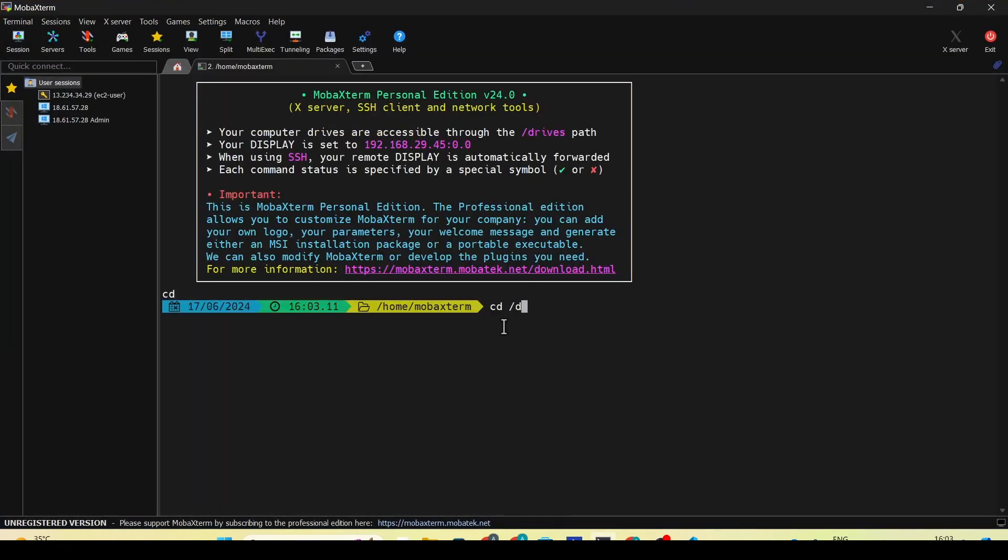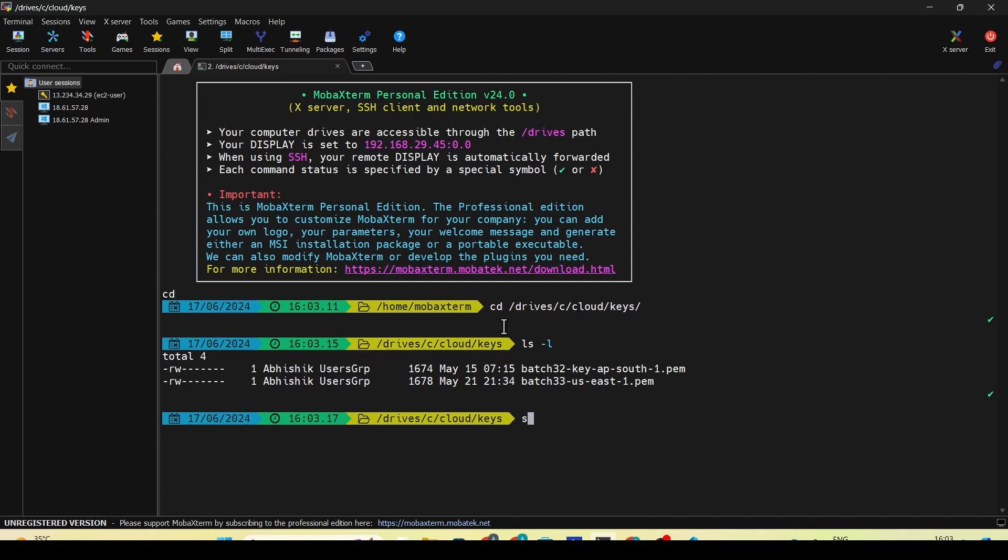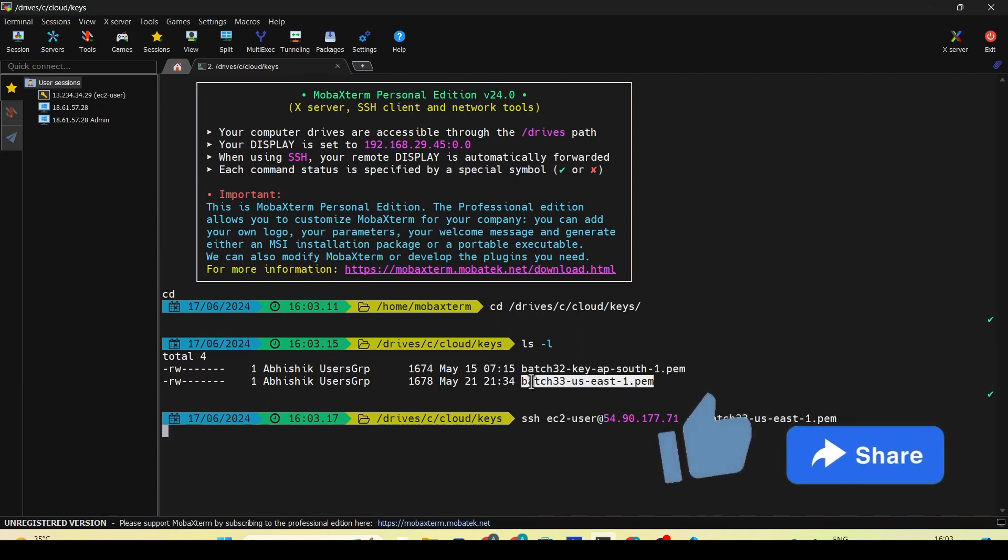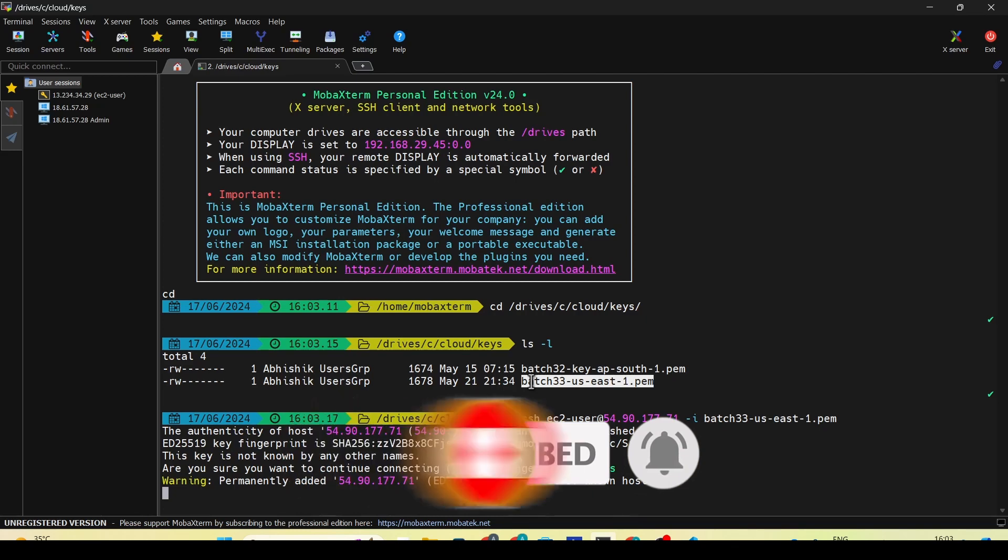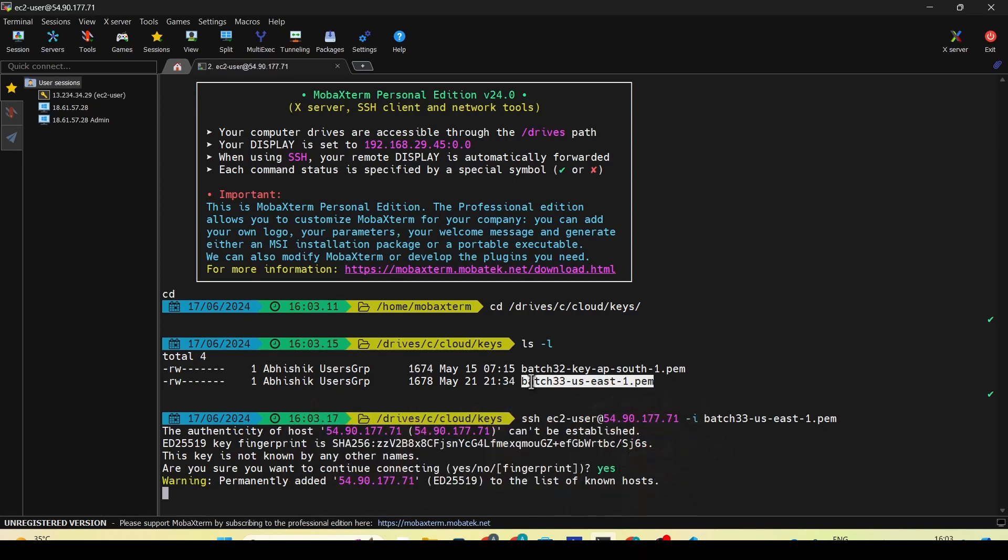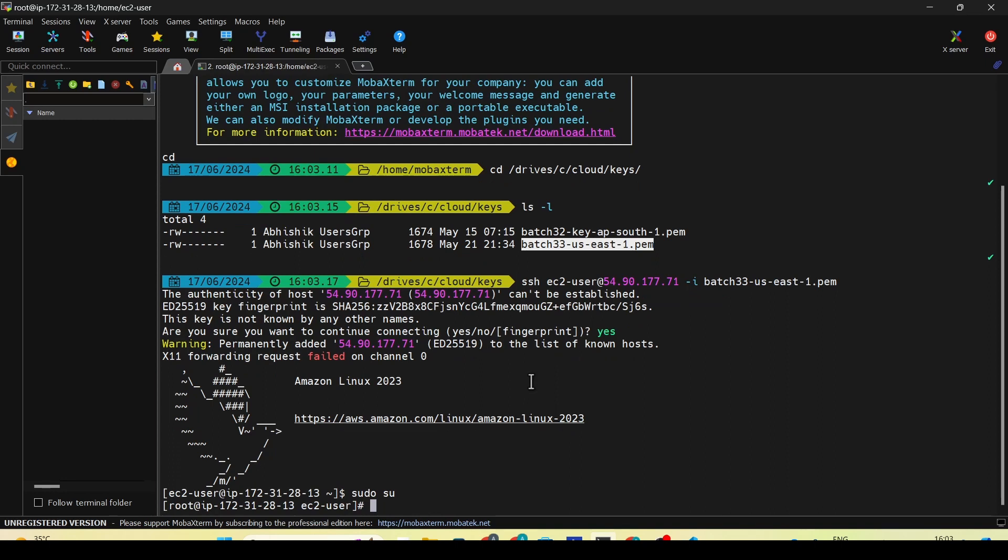I'll be going into my terminal, into the drive where I have my keys saved. I'll do ssh ec2-user, IP address, -i, and then the PEM key. If the server has booted up, it will allow us to log in. Linux servers are much faster than Windows servers. Even with one CPU and one GB of RAM, the boot up process has completed successfully. I'll elevate my privileges with sudo su, so now I've become the root user.